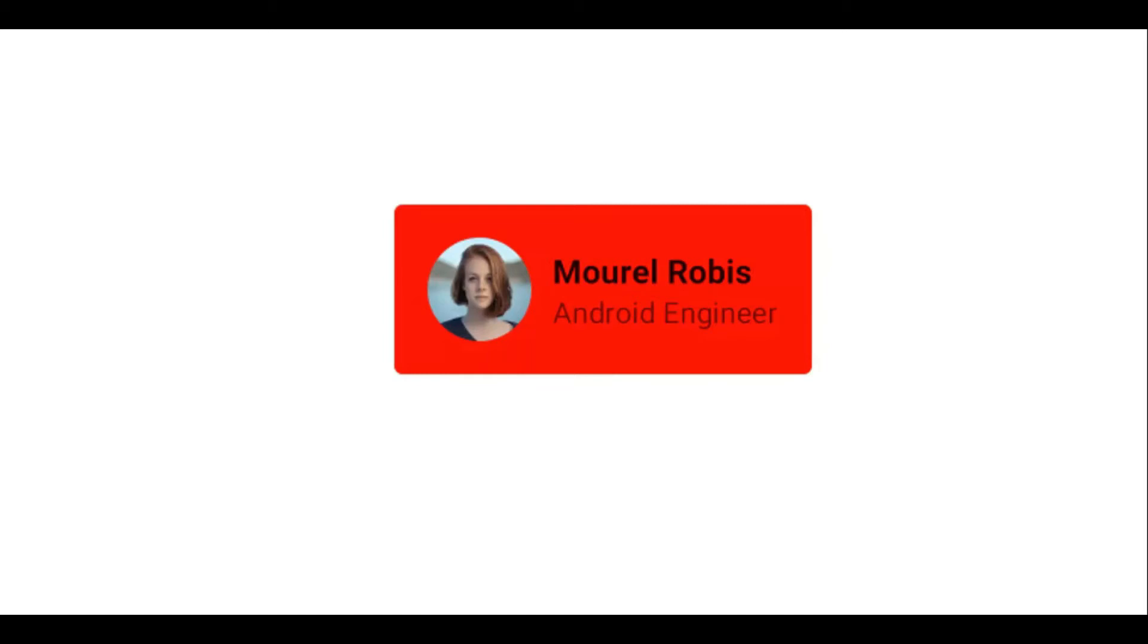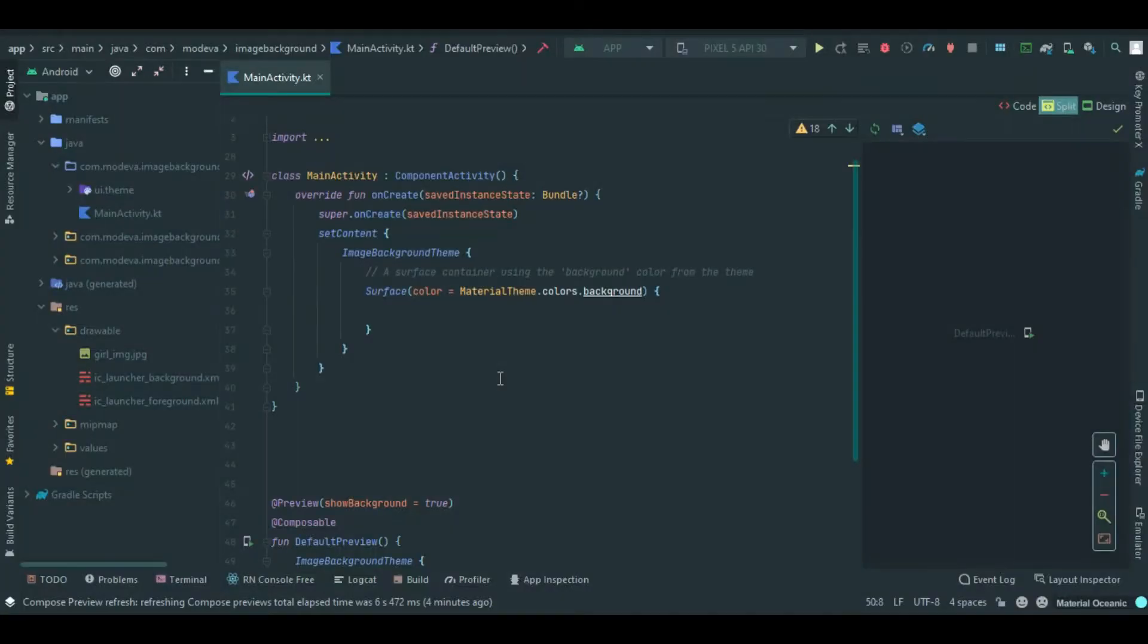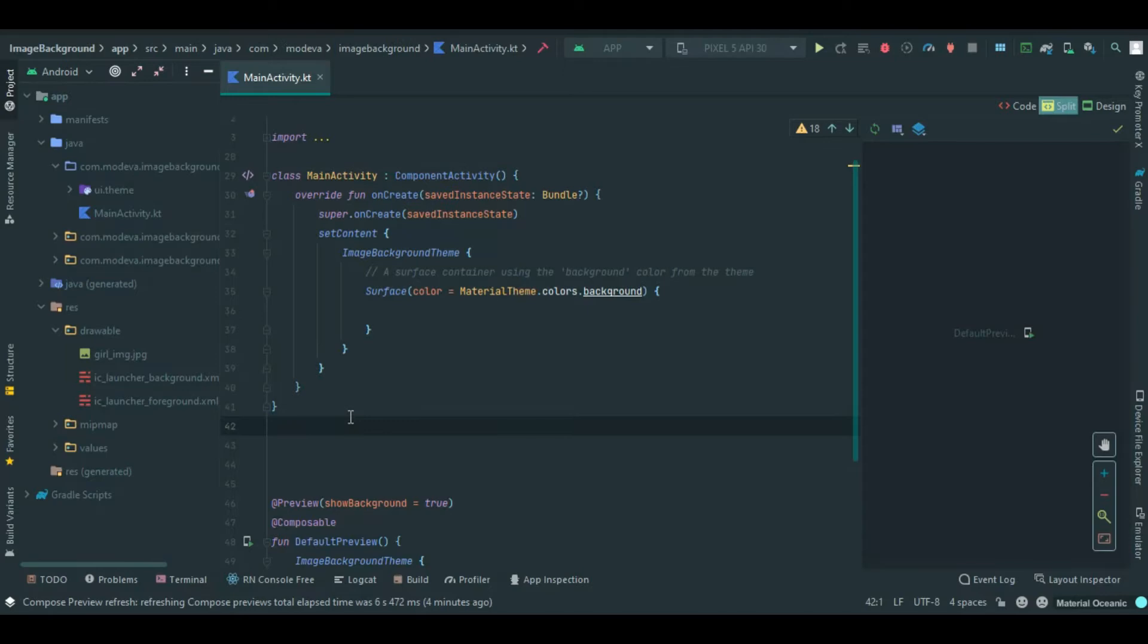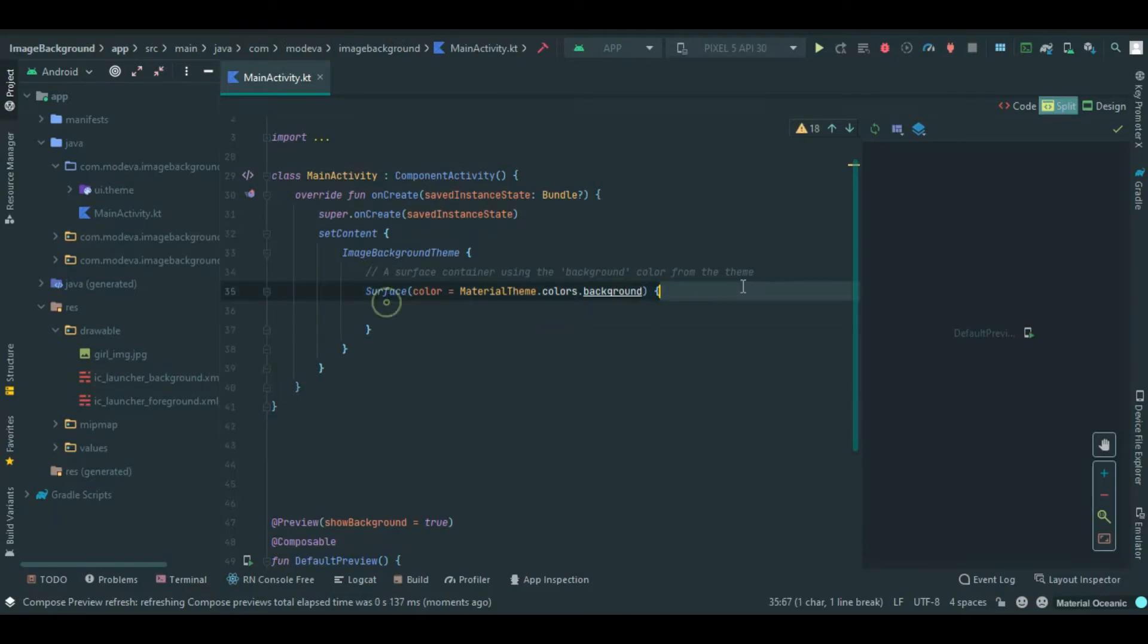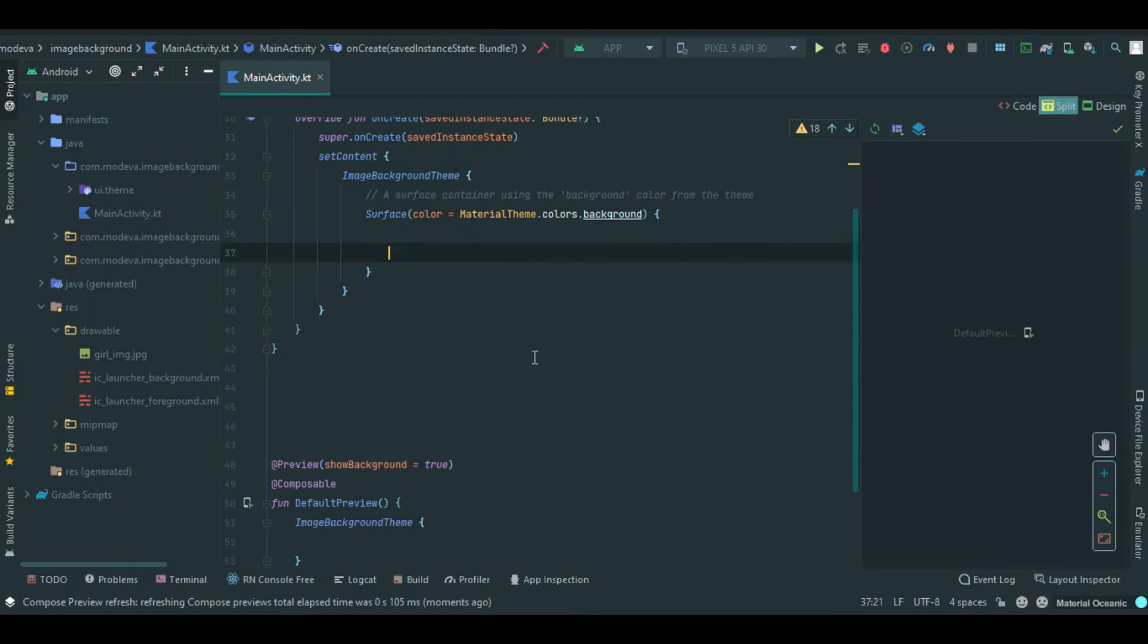Hey guys, welcome back to my channel. In this video we are going to create a profile card. This is what our result is going to look like. I opened a new Android Studio project already, so do so as well. I have everything blank and in my preview there is nothing there as well.